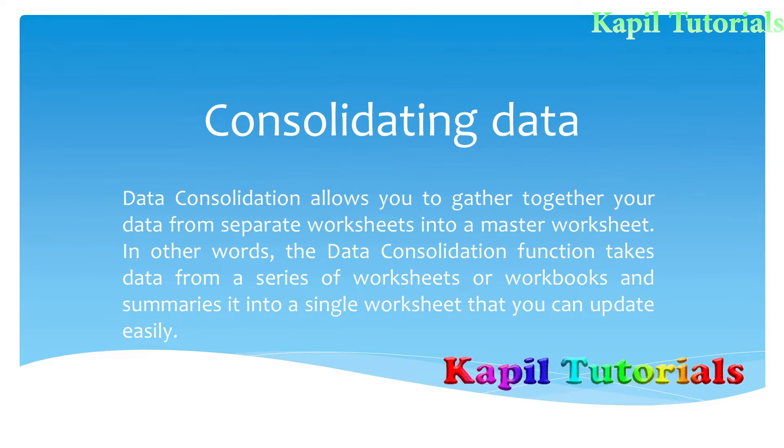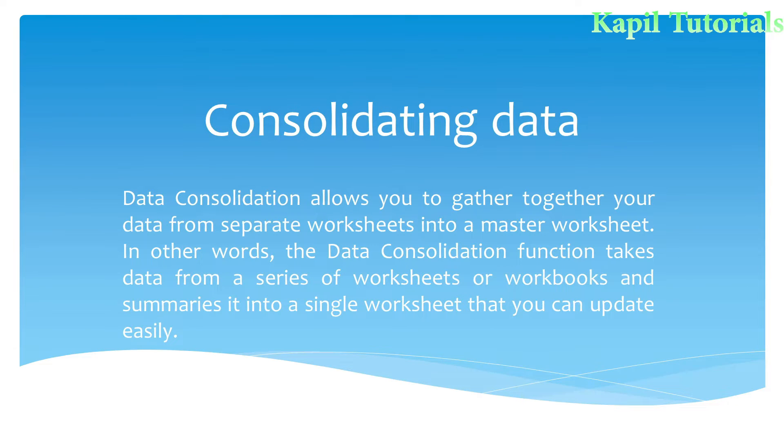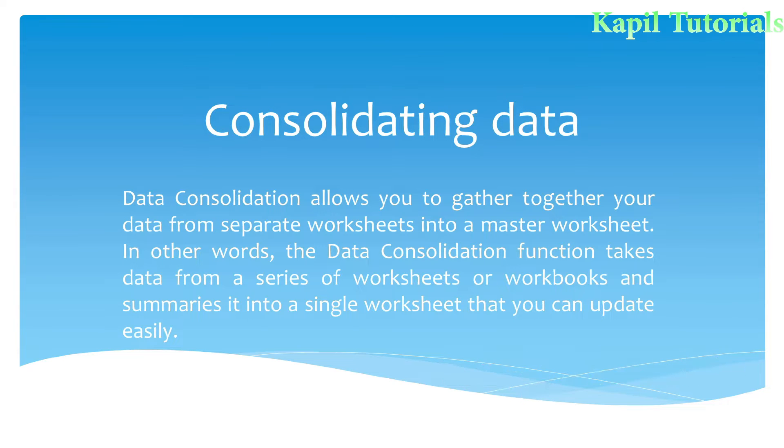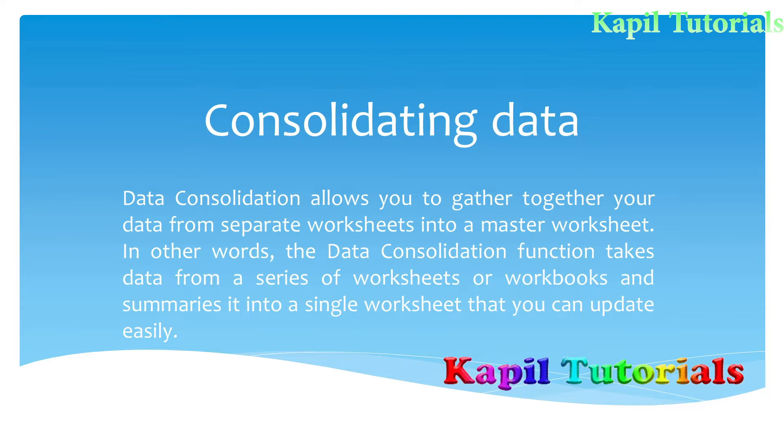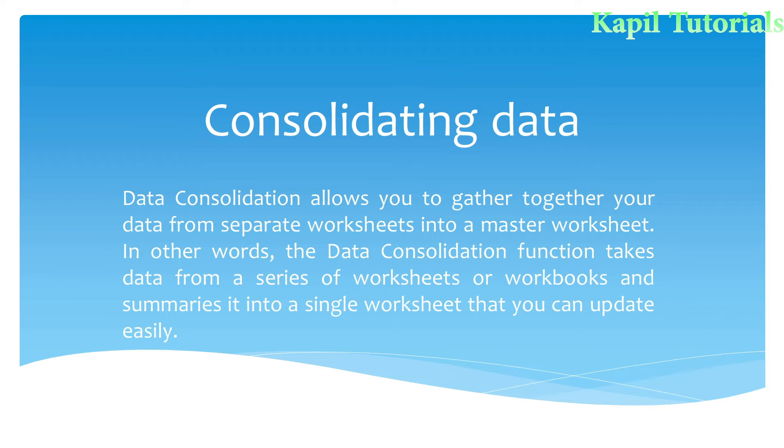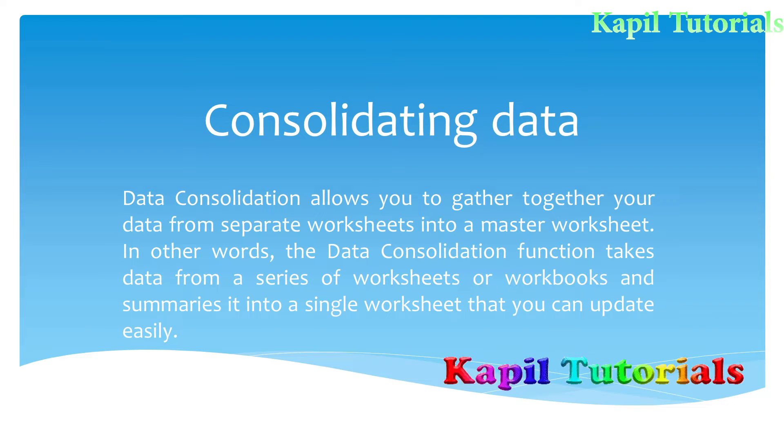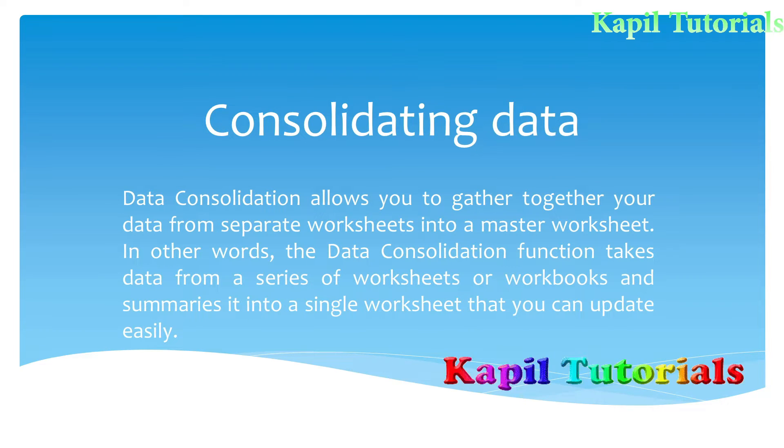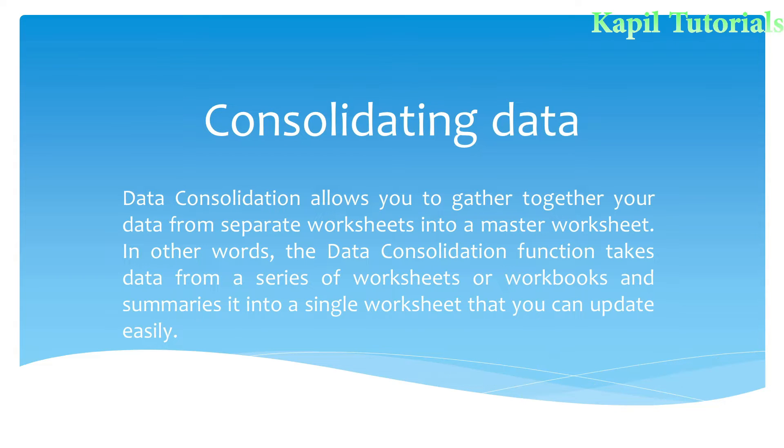Welcome students to my new tutorial. This tutorial I have specially designed for IT skill students covering the topic Consolidating Data based upon OpenOffice Calc.